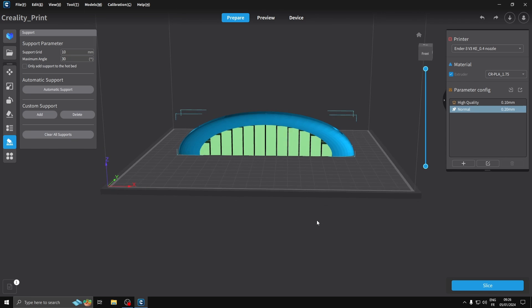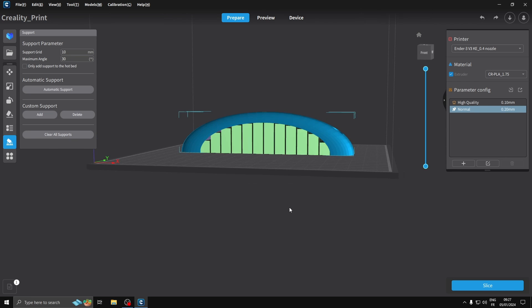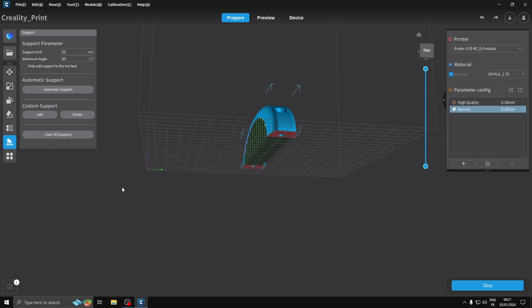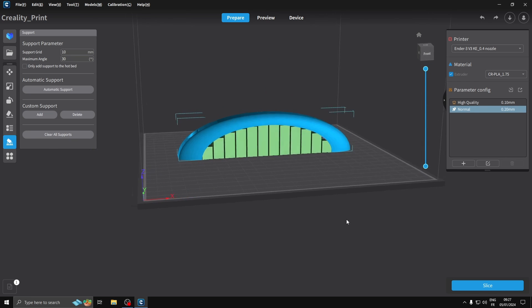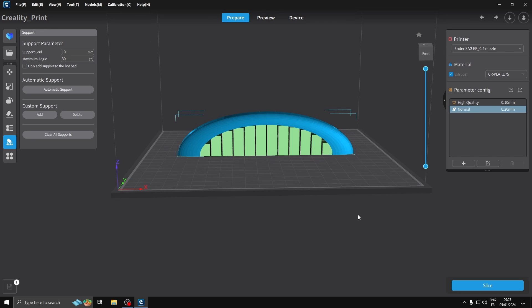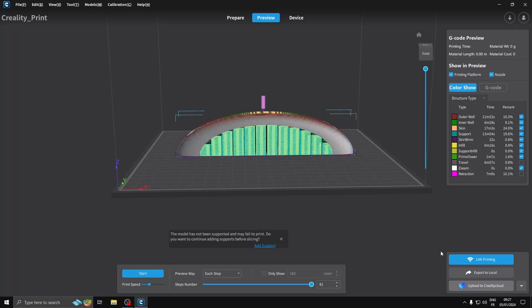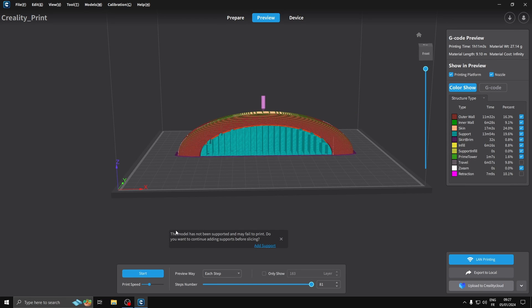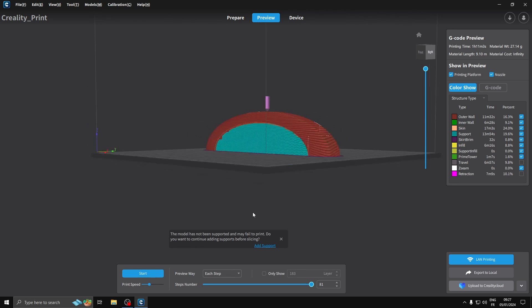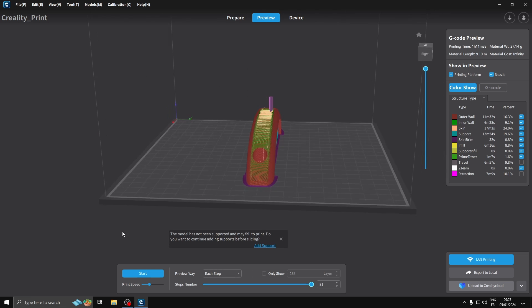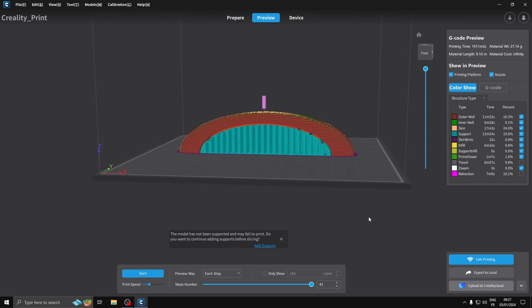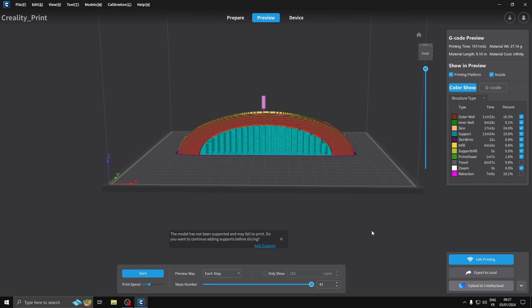So I'm going to go with that. I'm going to slice this now. Click on Slice. That says the model has not been supported and may fail to print - do you want to continue adding supports before slicing? Now I'm not sure where it's asking me to add any more supports here, so I think we're good. I think it's just a generic kind of thing coming up here.